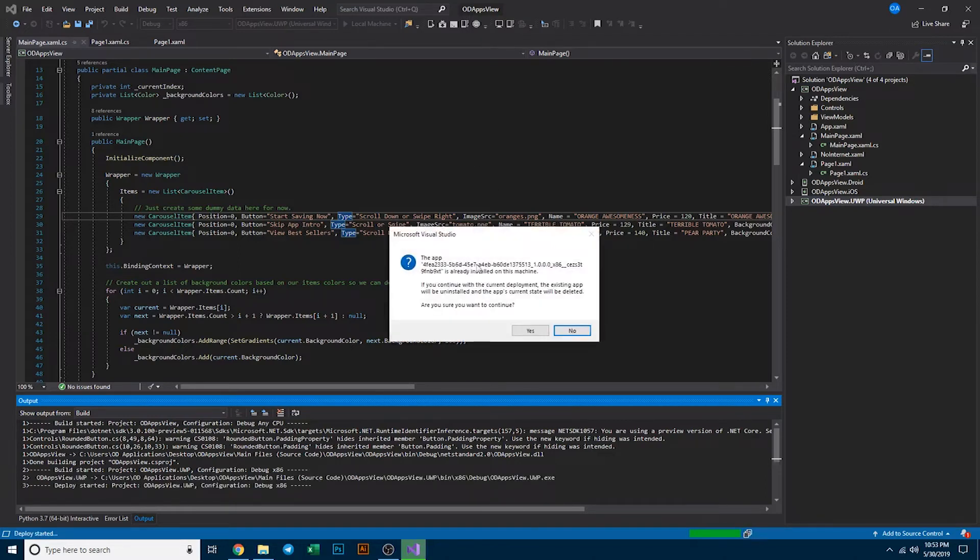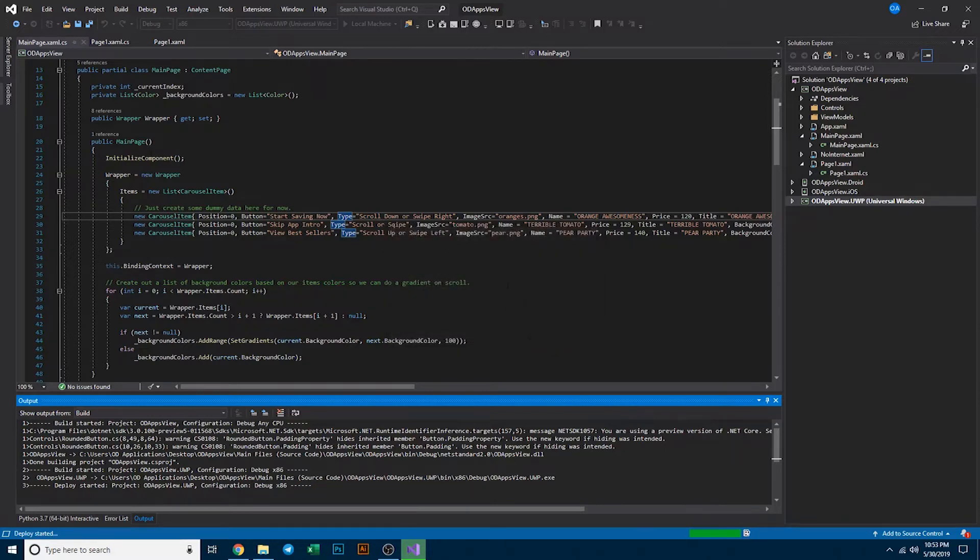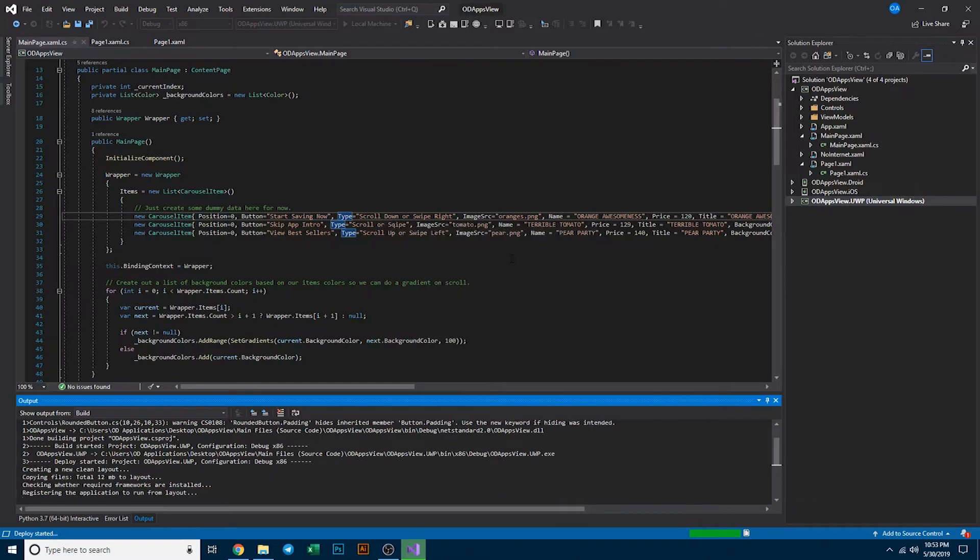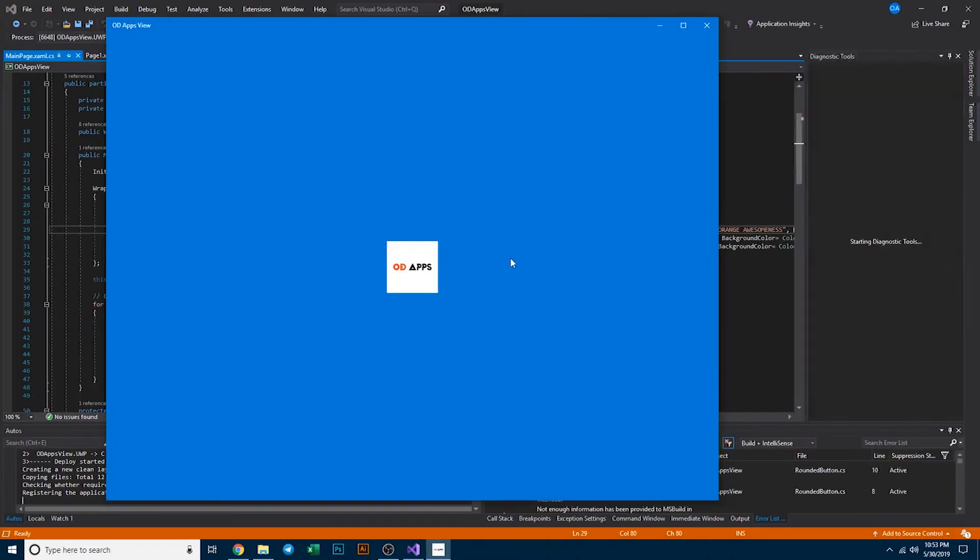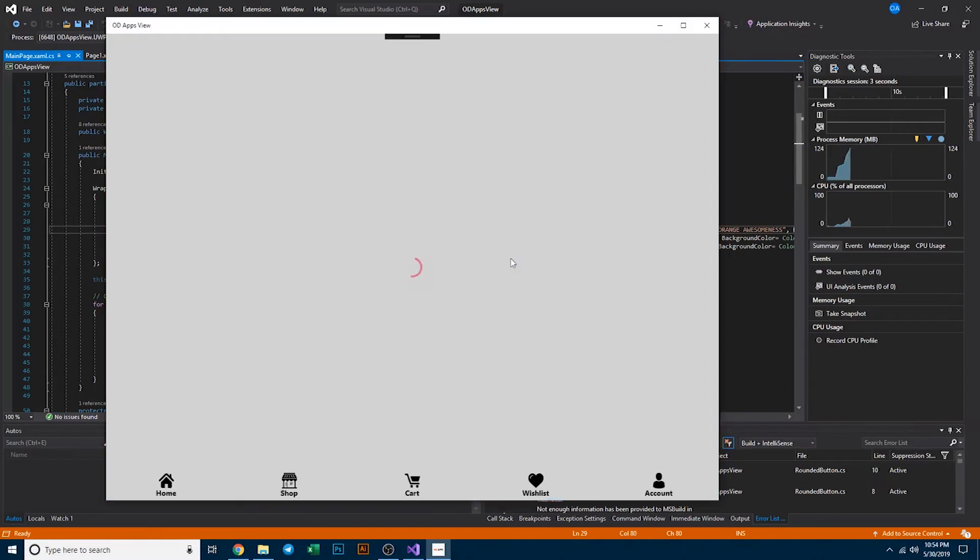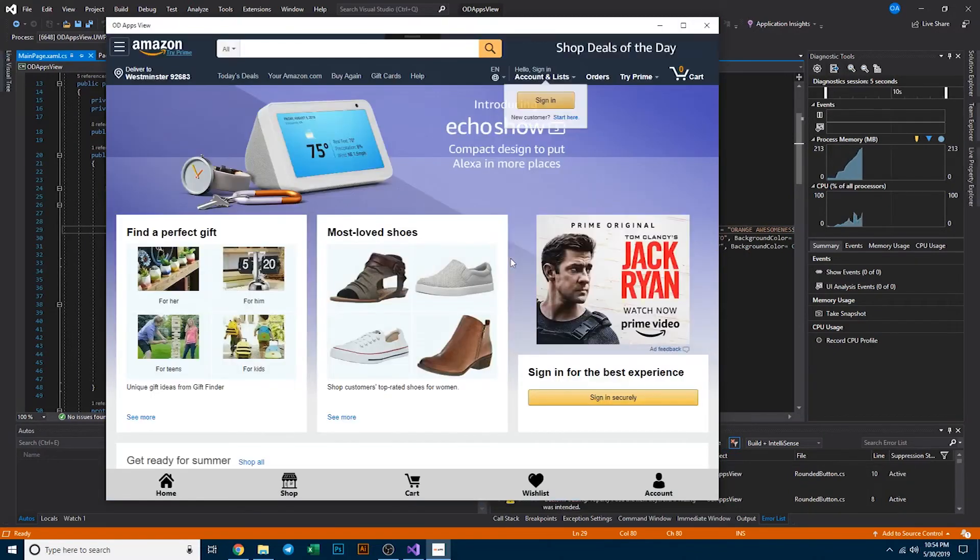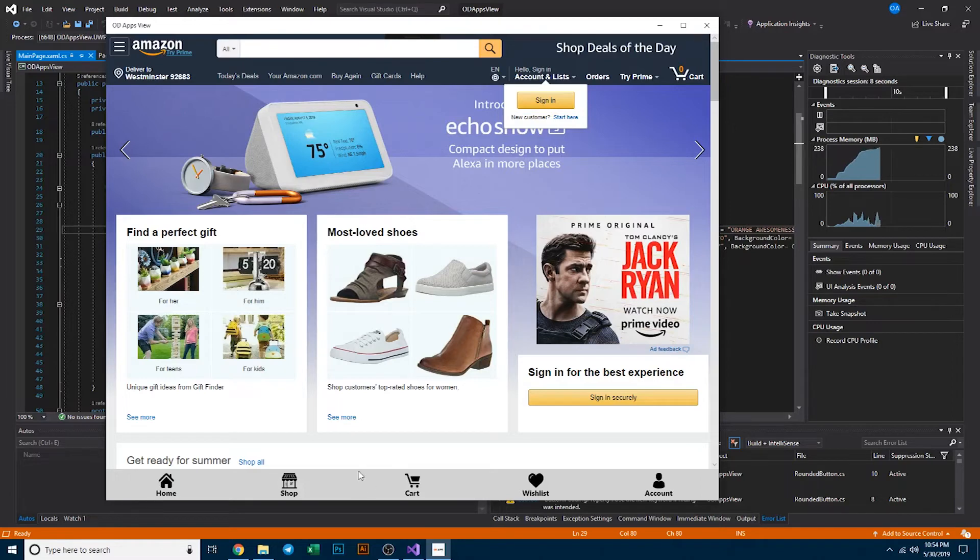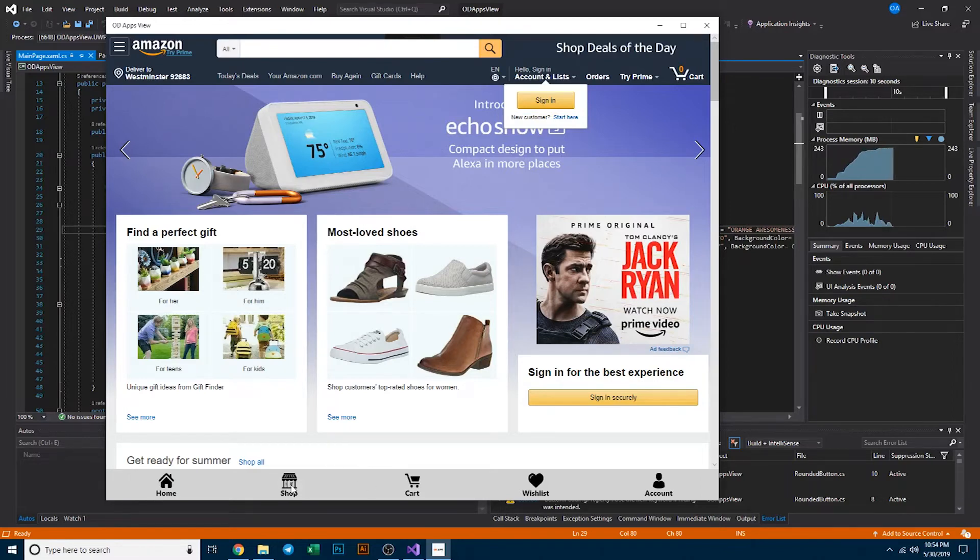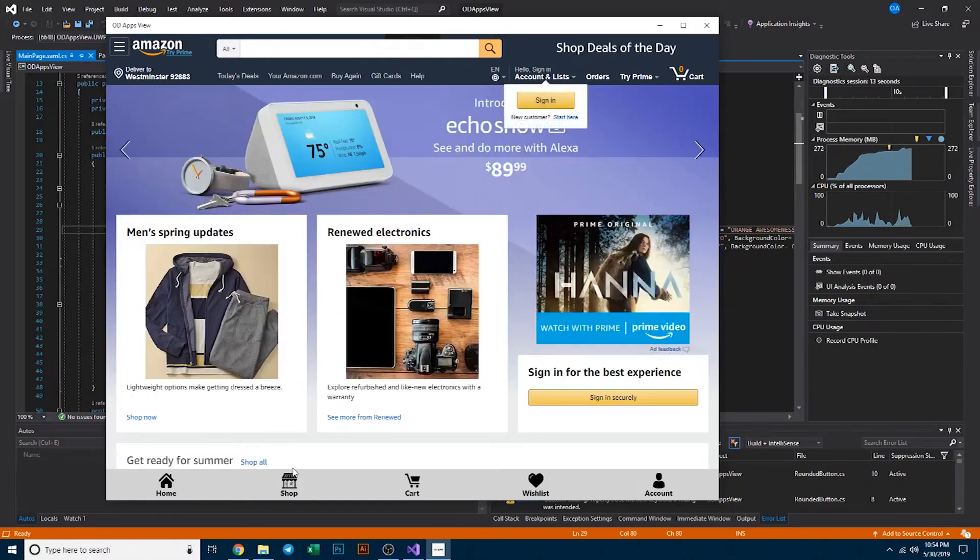We're running on windows so you just simply click local machine. We can see here that current deployment, the existing app will be uninstalled and the app's current state will be deleted. Are you sure you want to continue? Simply click on yes. At first it was fashion nova and now it's amazon. If we click on a link here, we'll see that it looks like we took back to amazon.com. It doesn't look like they have shop. Cart doesn't exist.